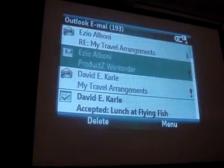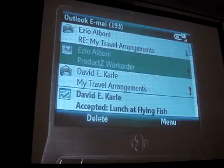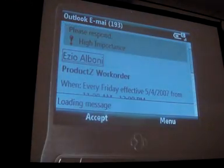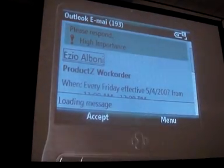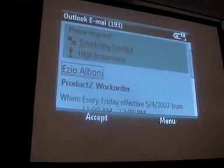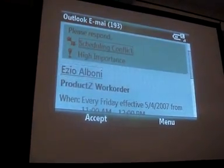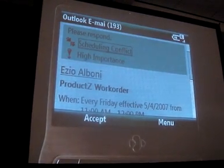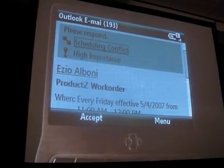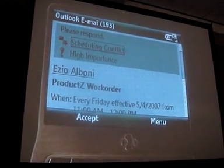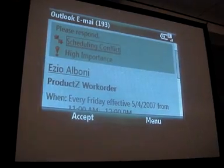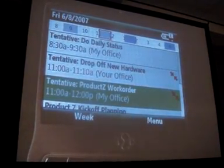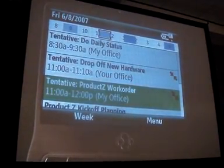I've got a meeting request. When I come to this meeting request and open it up, the first thing I see is straight away it tells me there's a scheduling conflict. So I haven't got to flip-flop between applications to find out whether I'm free at this time. All I have to do is click on scheduling conflict and it takes me straight to my diary.